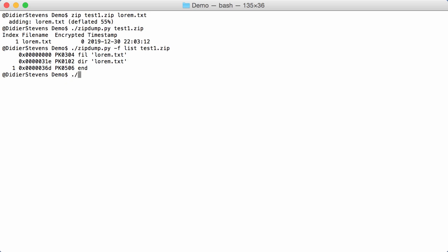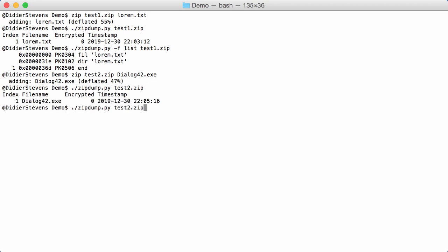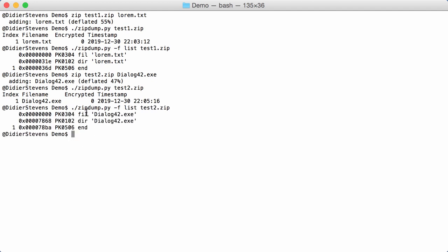If I create another test file — zip test2.zip — with a Windows executable, dialog42.exe, then again I have my zip file. If I run zipdump on this I have dialog42 found, and if I do find list I have my three records: file record, directory entry, and end-of-directory — so everything is normal.